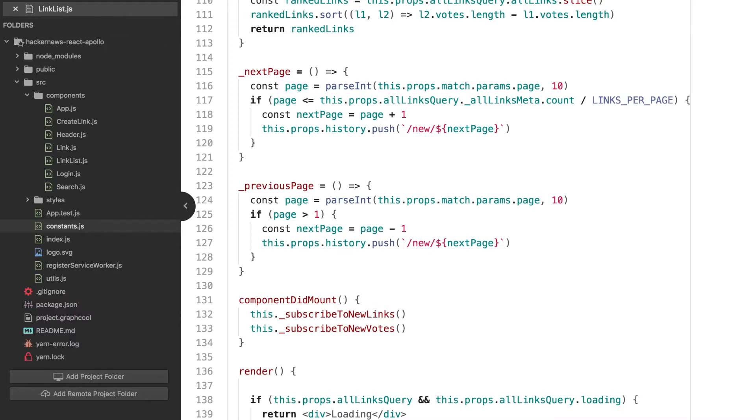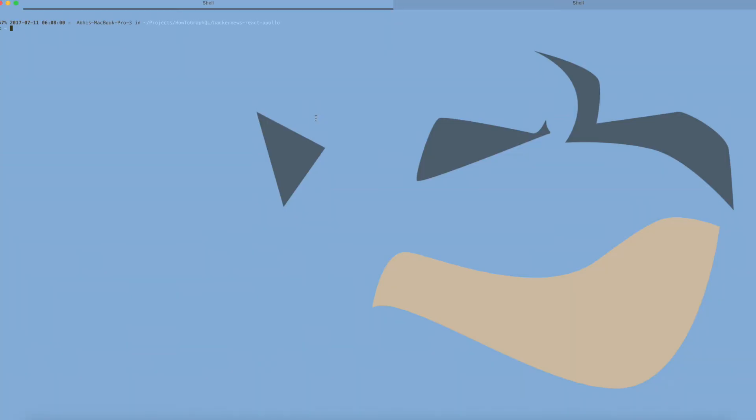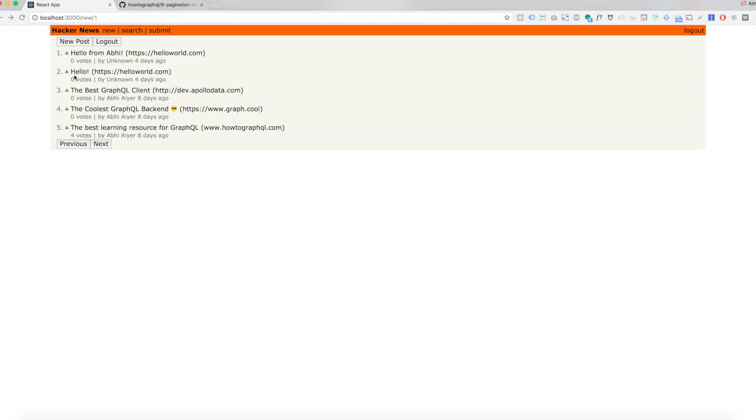Let's run the app by typing yarn start in a terminal and use the new buttons to paginate through our list of links.